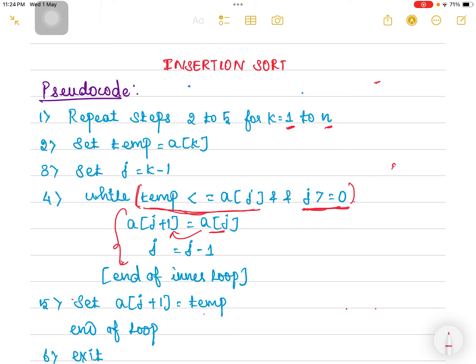Once written, the second step is decrementing the j value. For example, if j is pointing to index 1, it has to move to index 0; if pointing to index 2, it moves to index 1. We keep checking the condition, and if satisfied, these two statements execute continuously. Once the condition is violated, we come out of the loop and write the temp value into array[j+1]. After executing that statement, we move on to the next iteration with k equal to 2.